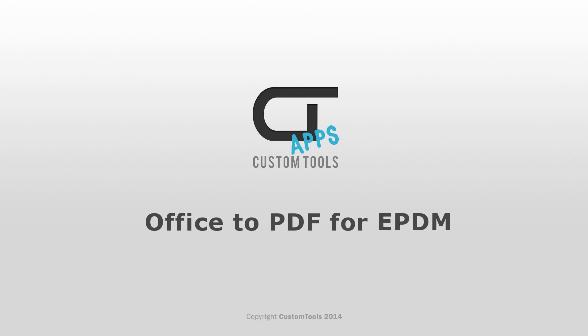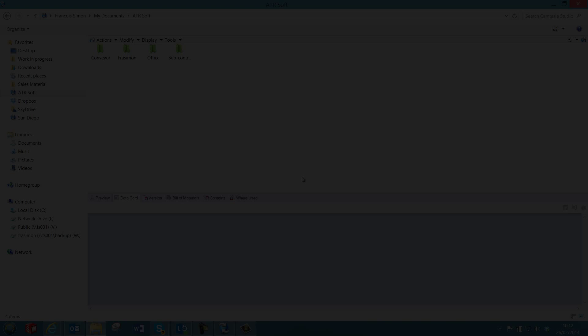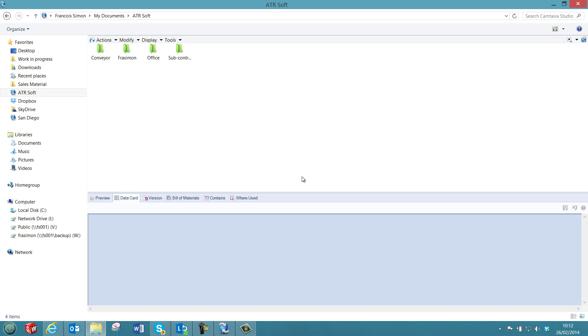Hi, my name is François Simon, a Sales Manager at Aethersoft, and I will introduce you to the Office to PDF for ePDM. The Office to PDF add-in can be used to automate the creation of PDF files for Office documents stored into your ePDM vault.